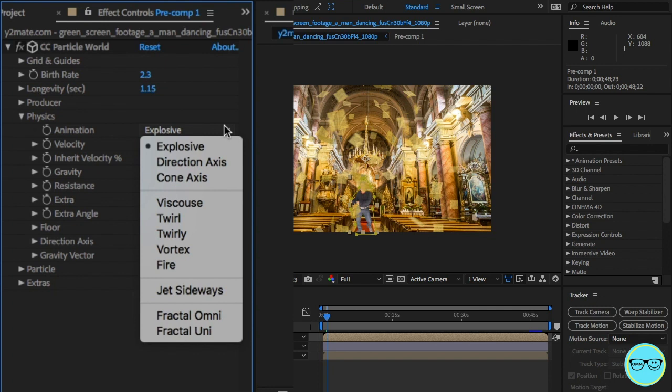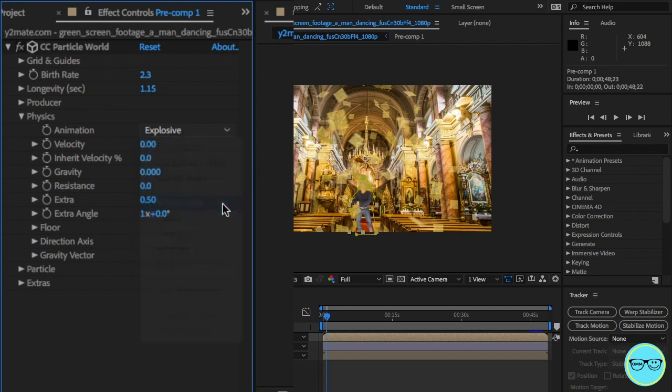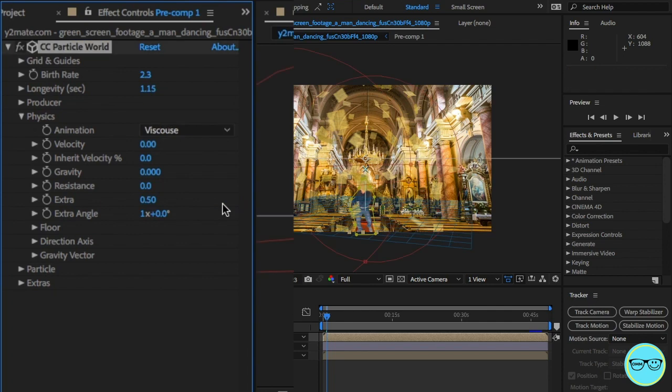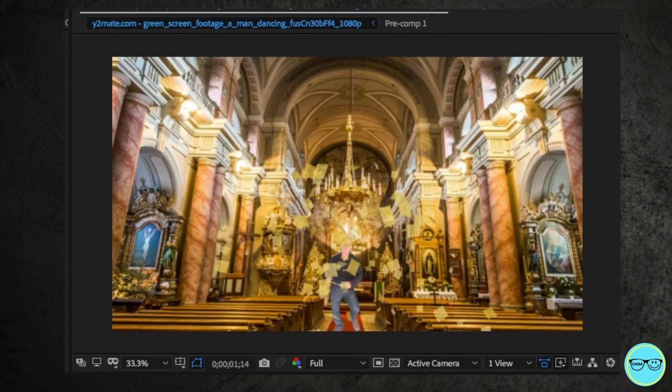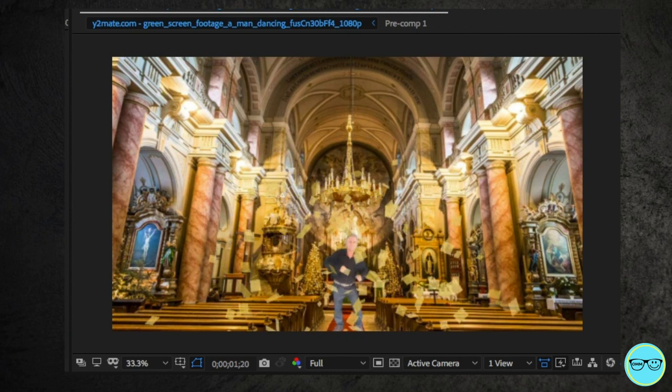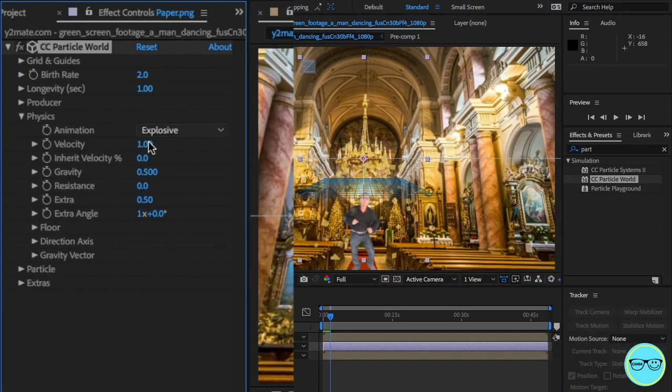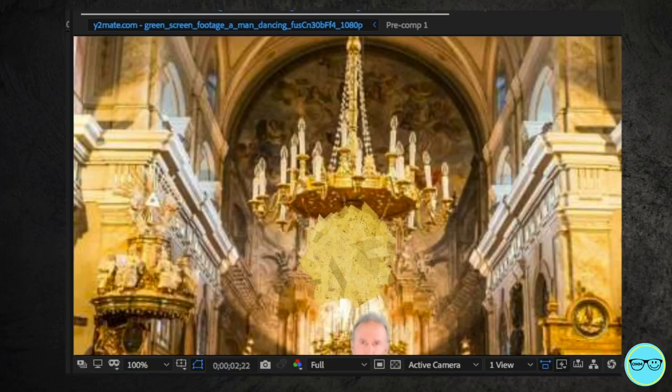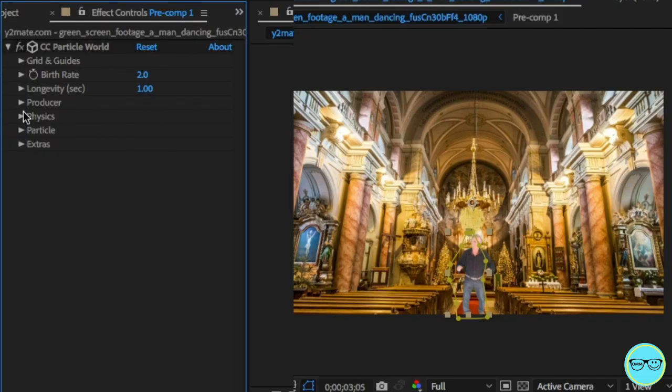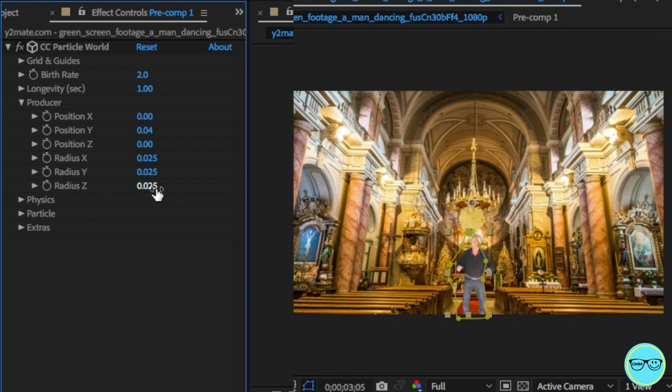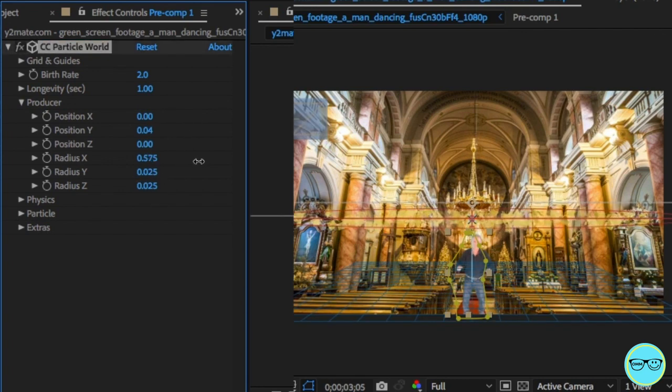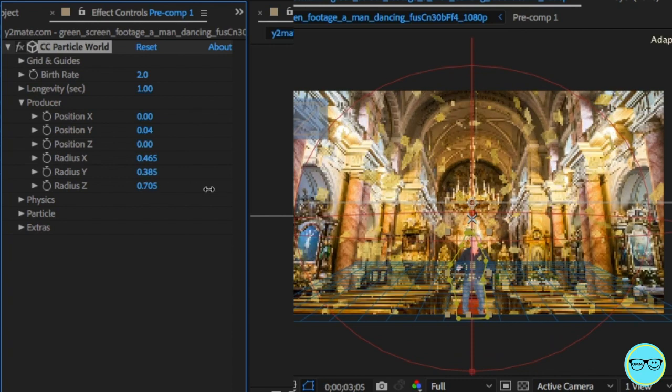Okay, now we're getting closer but I need to make it go around the subject. To do this, open the physics tab and change the animation to viscosity. Currently the particles are going from the top down, so we'll need to change the following settings: change both gravity and velocity to zero. But now all the particles are all together. To fix this, open the producer tab. From here, open up the axes x, y, and z to fill the room.